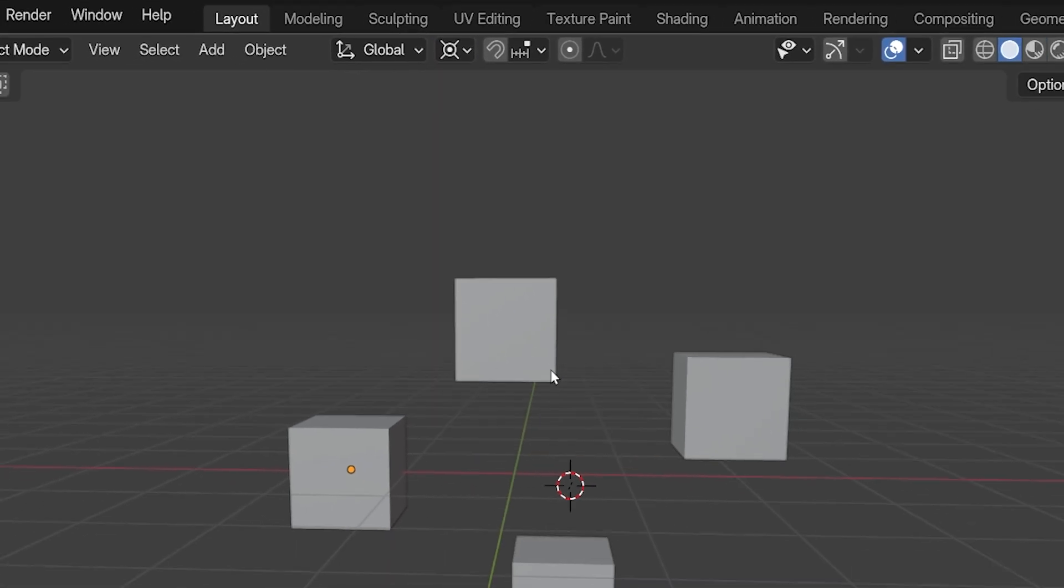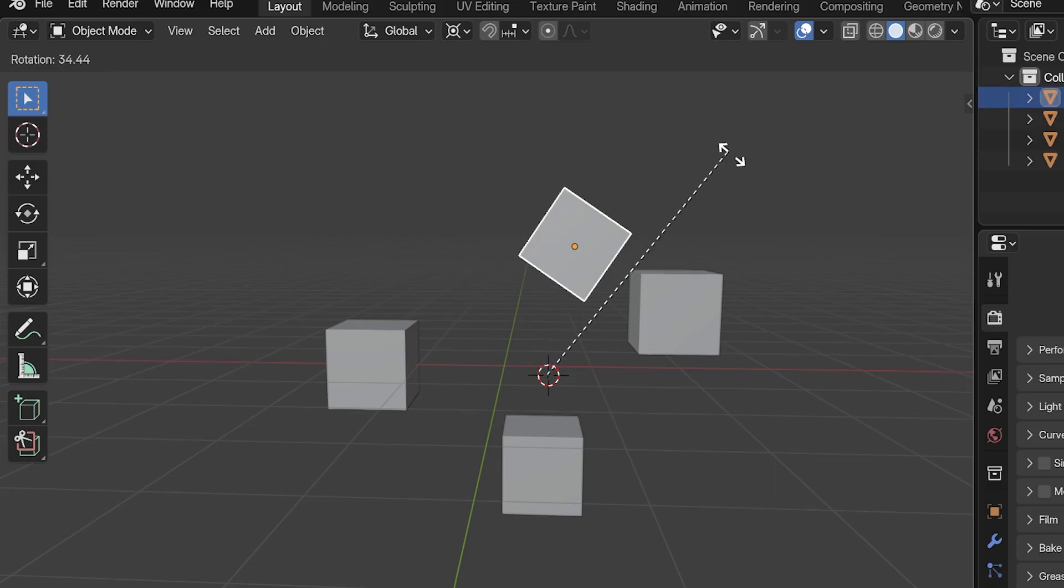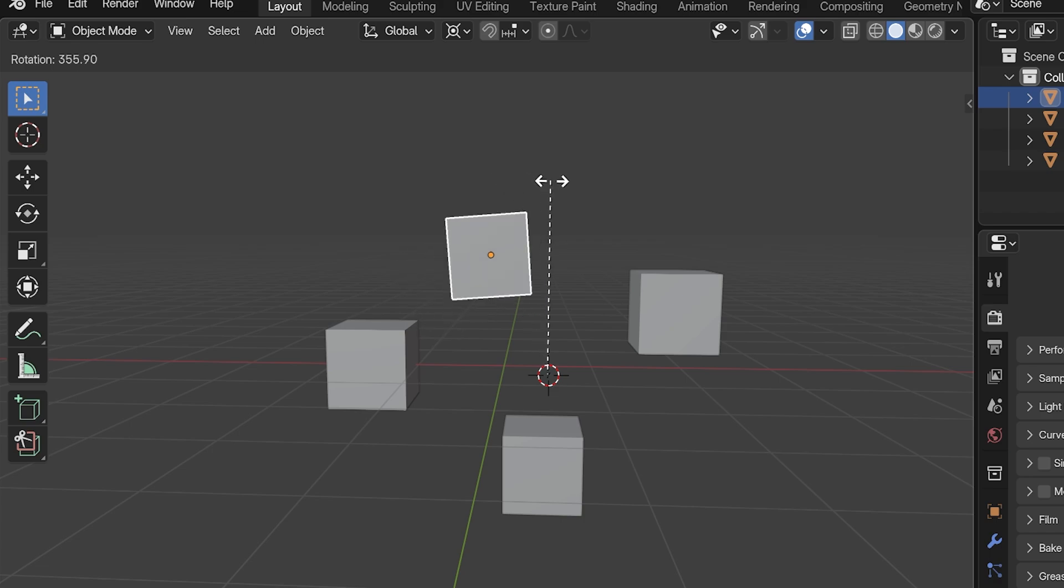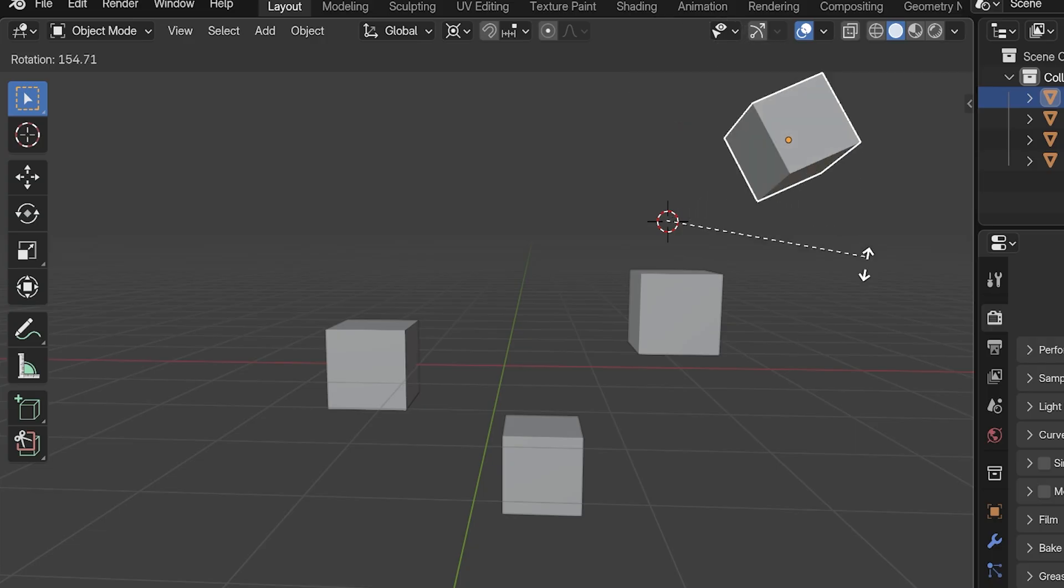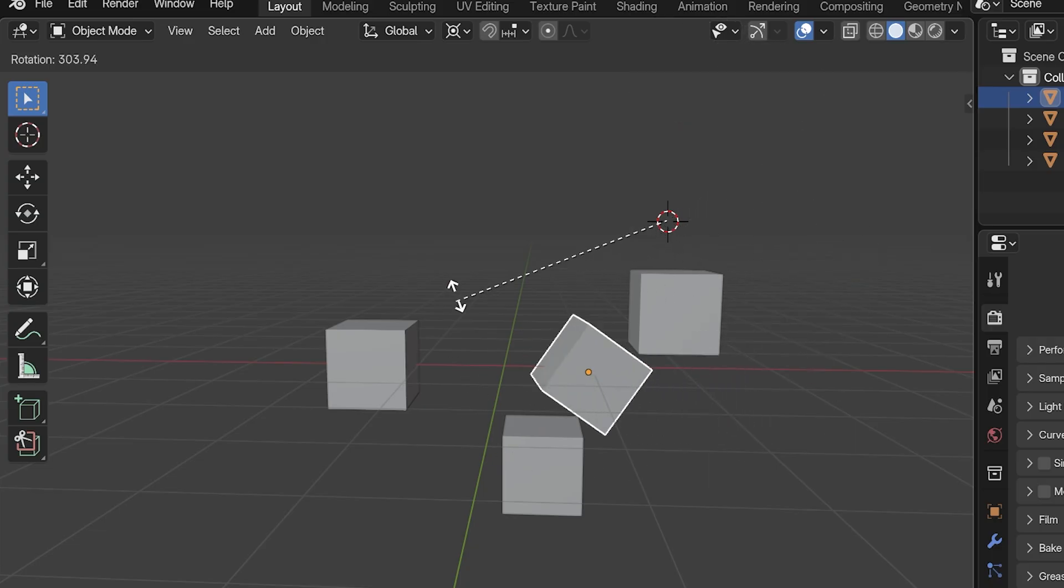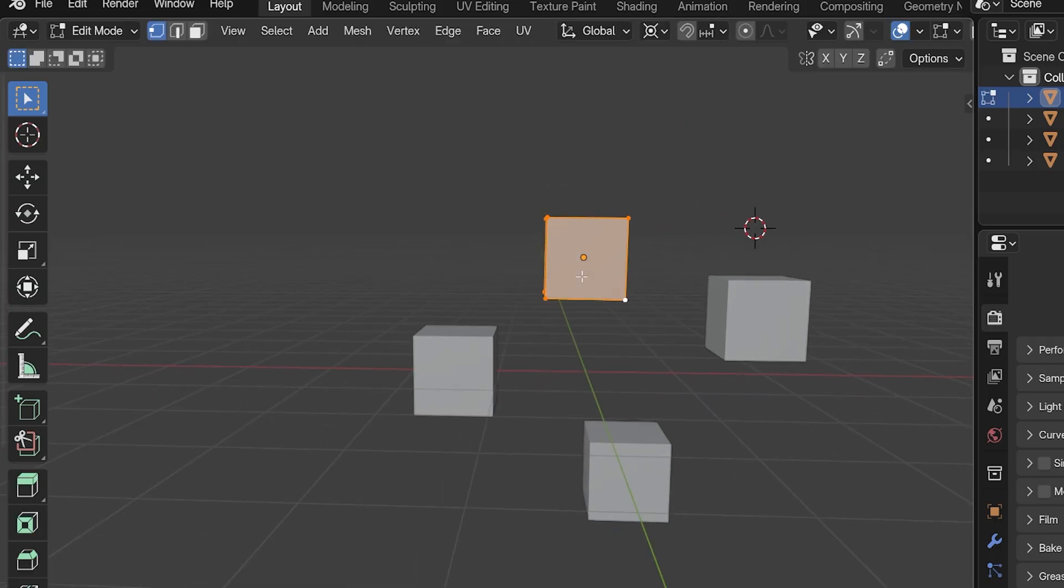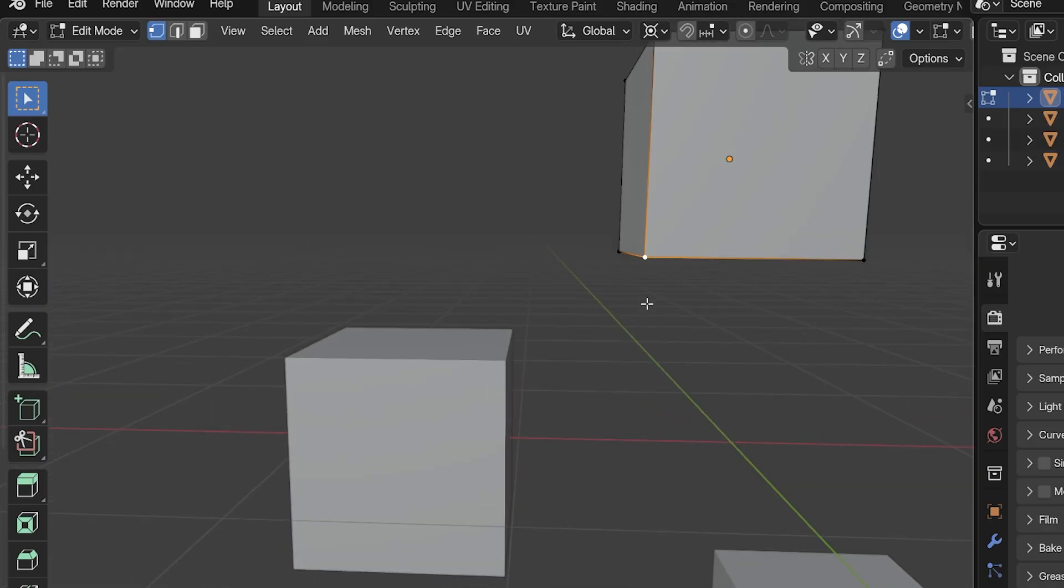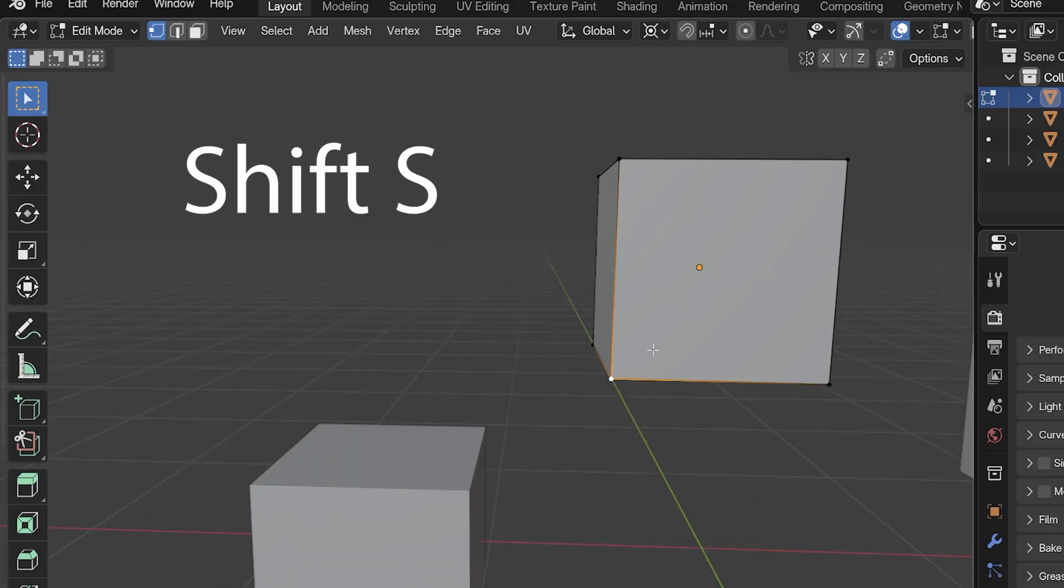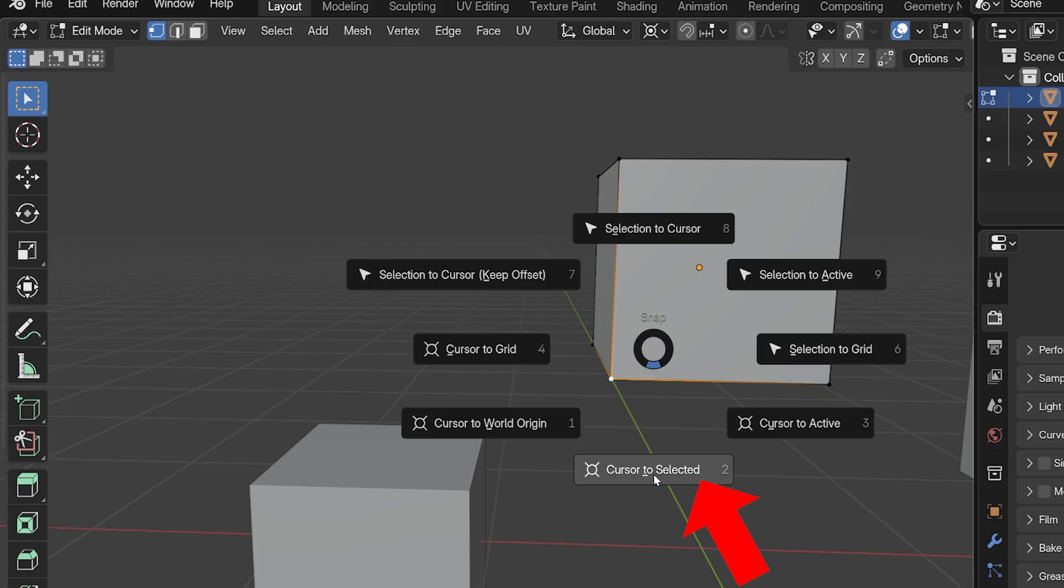This should be pretty self-explanatory. With this option, anything we have selected will rotate around the location of the 3D cursor. We can easily move the 3D cursor by holding Shift and right-clicking somewhere in the scene. Or we can more precisely place the 3D cursor by selecting an object, a plane, an edge, or a vertex, and then pressing Shift-S, then choose Cursor to Selected.